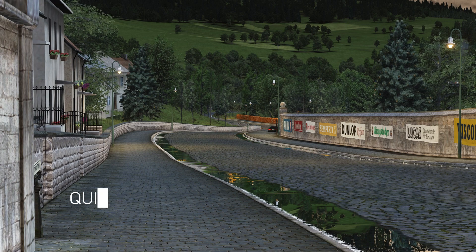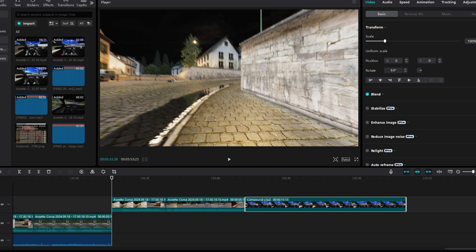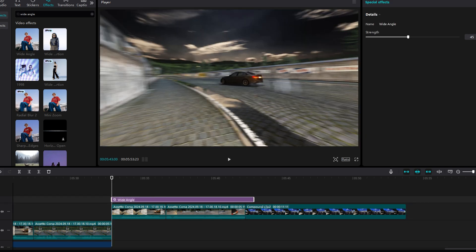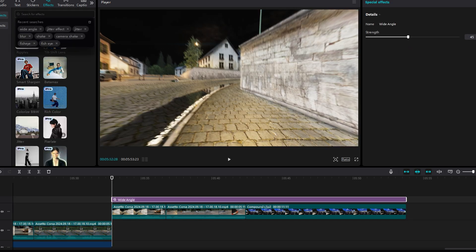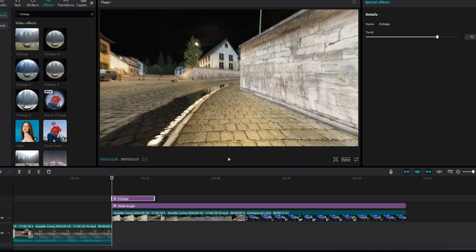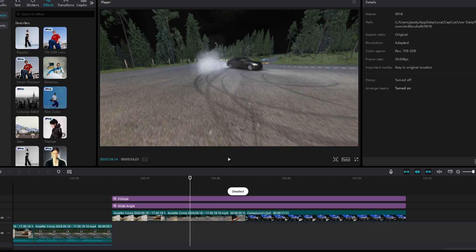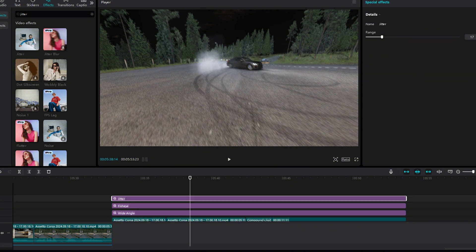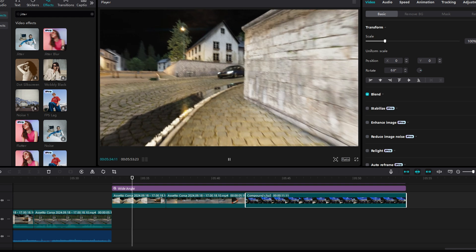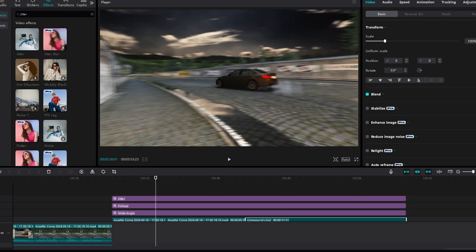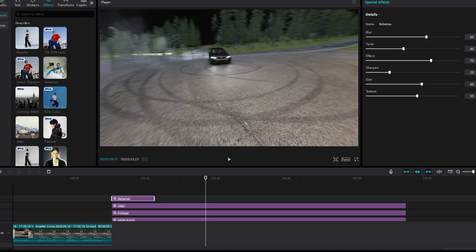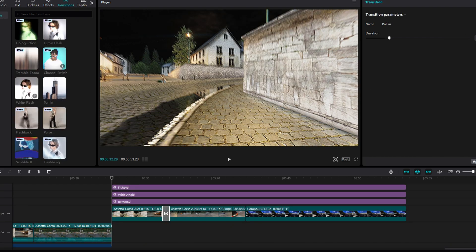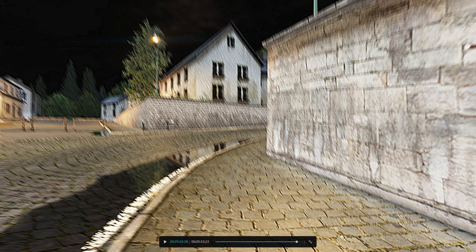Once you get a clip like that, meet me in CapCut editor. I've imported my clips that I want to use. There's a few effects I want to show you. The first one is going to be wide angle — go ahead and slap this on, make sure it's set to about 45. Now hit fisheye — all these effects are gonna be free by the way — put that fisheye down all the way to 45. Next effect is jitter, set that down to about 17. I also like to add Betamax to give it that realism flare like they're holding an old camera. Then go ahead and slap some transitions — I like to use the pull-in, it's one of my favorites. And this is how the finished video comes out.